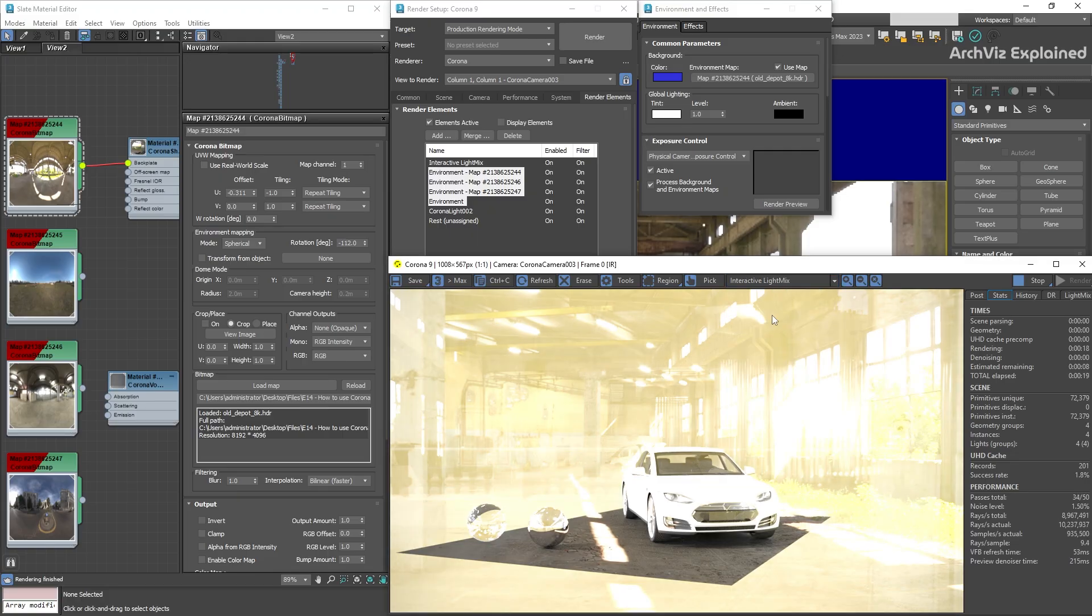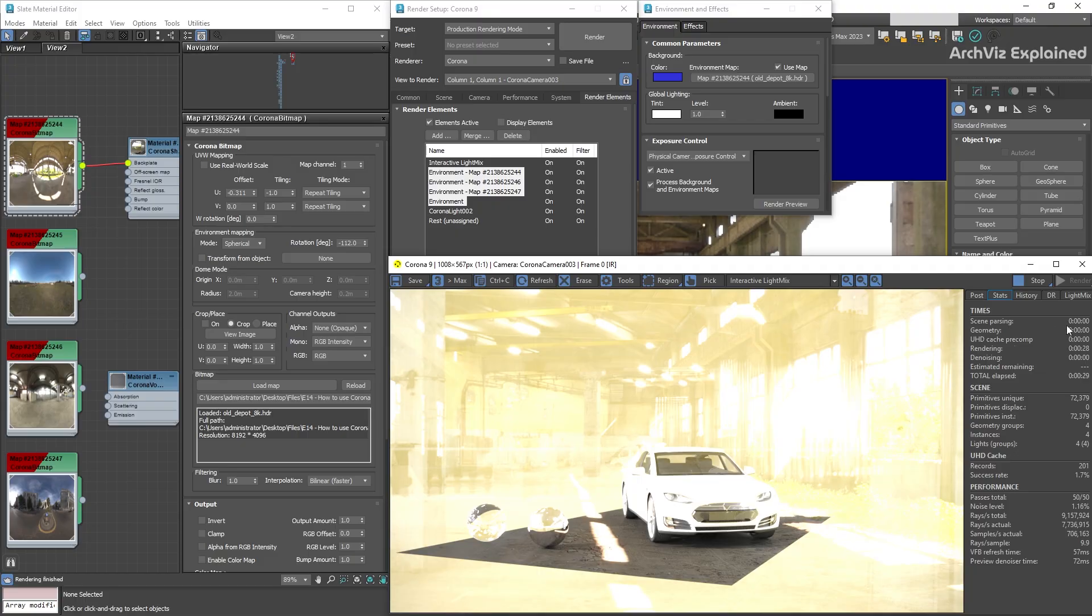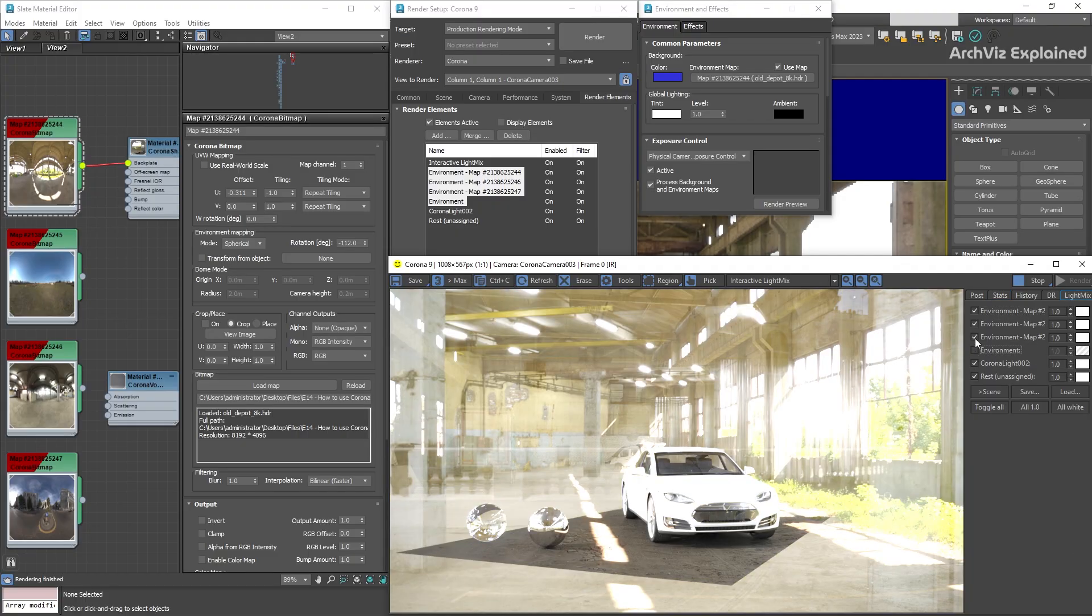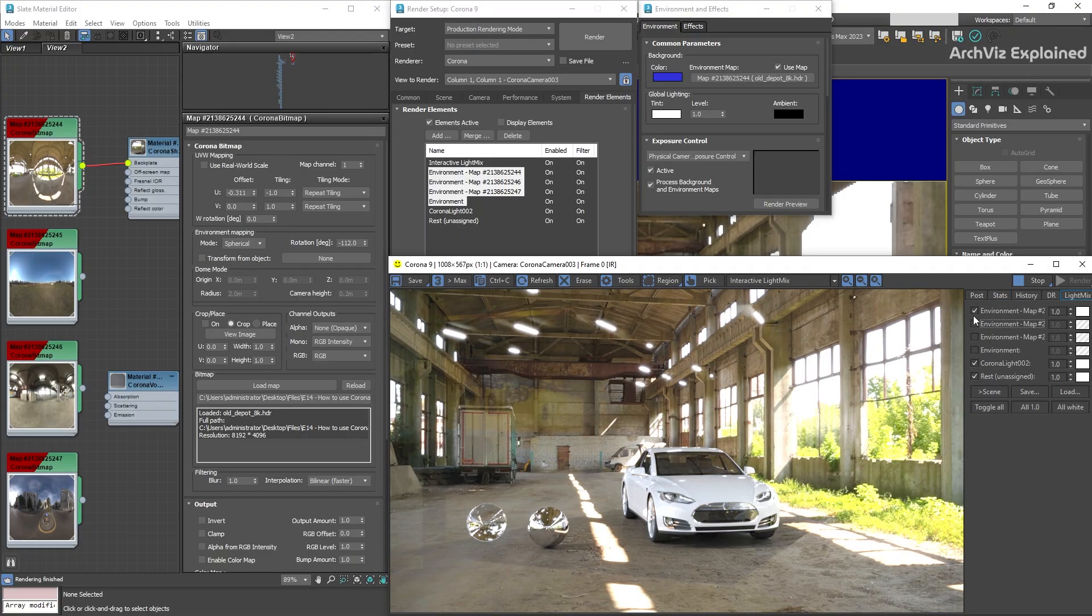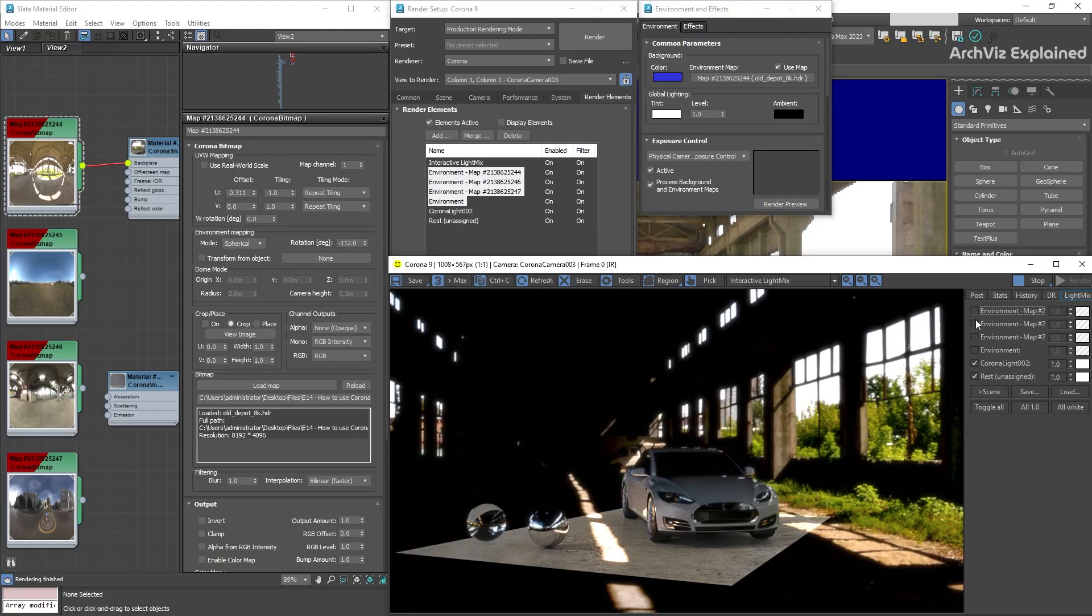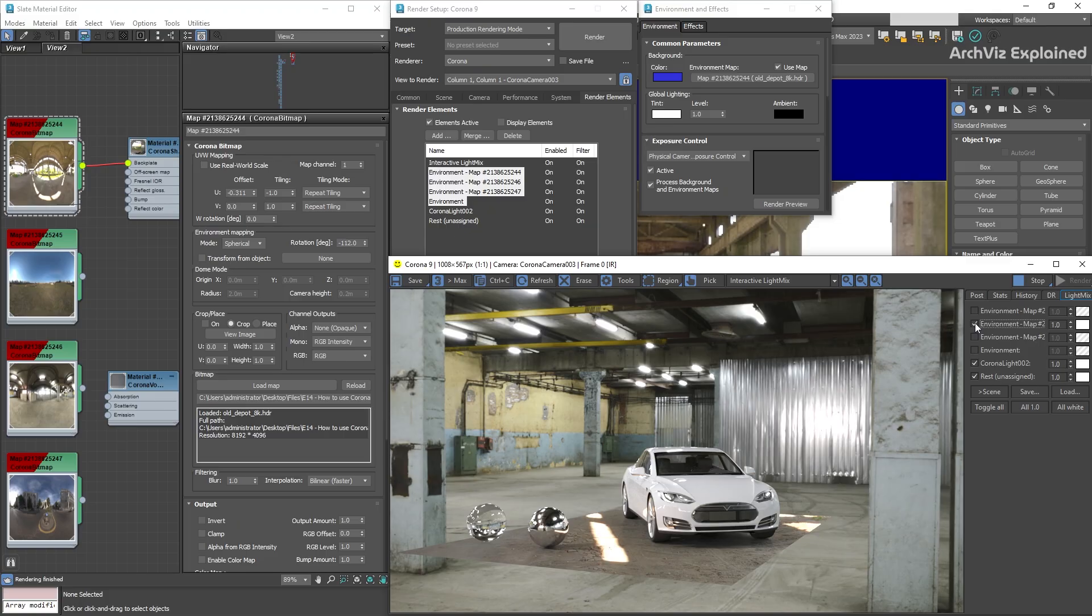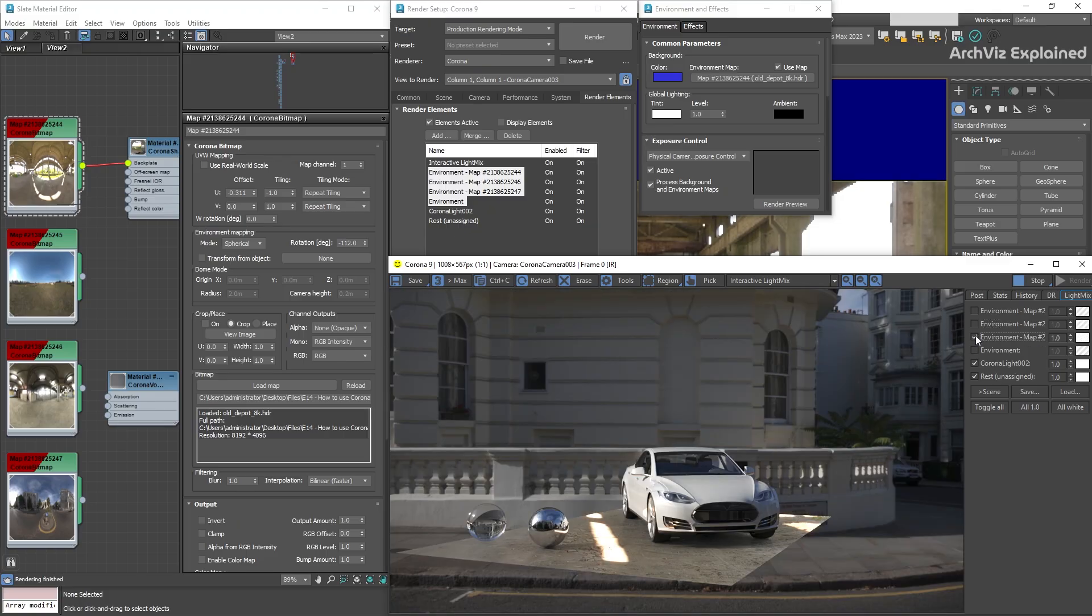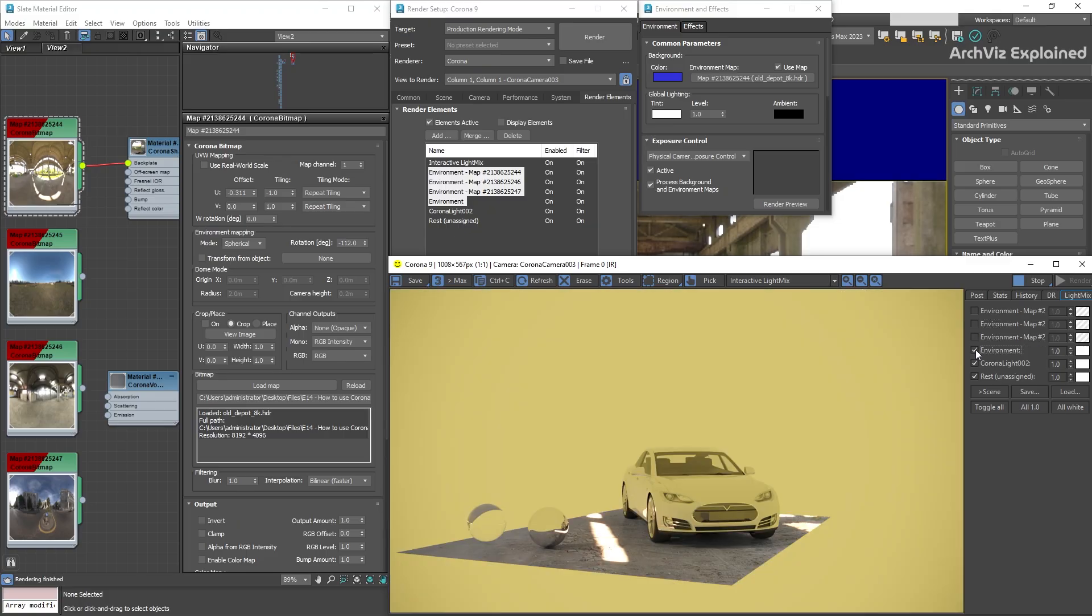With the interactive light mix pass selected, go to the light mix tab. And in this section, we can turn on and off the different environment maps to see the lighting of each one of them.